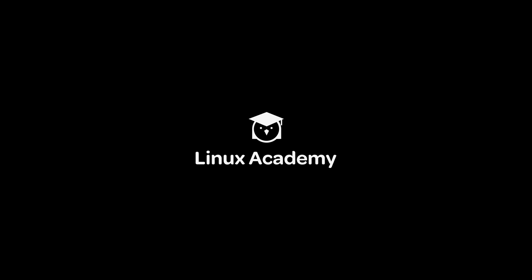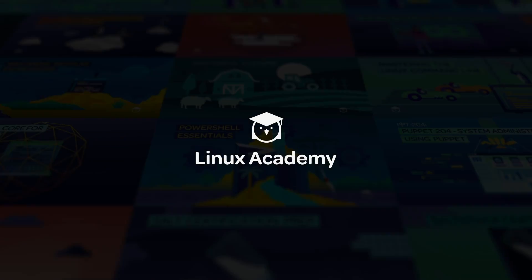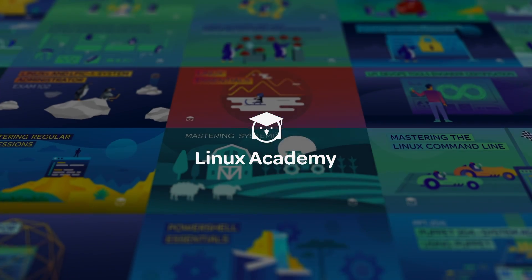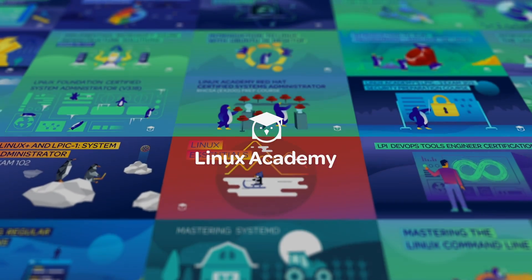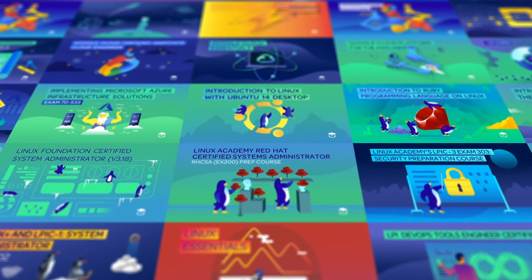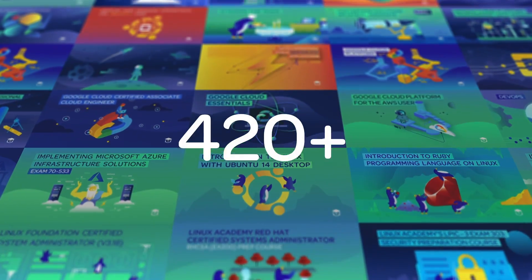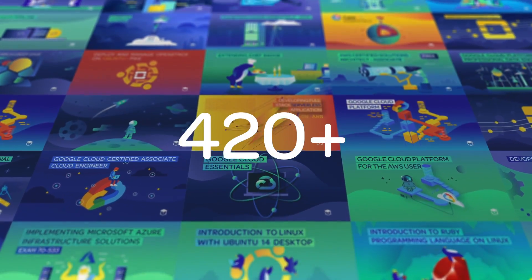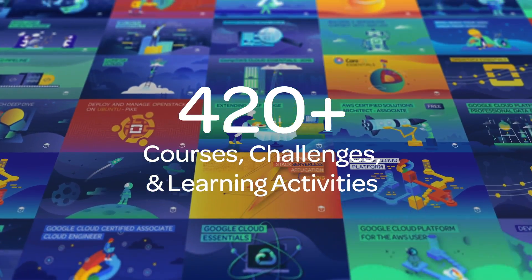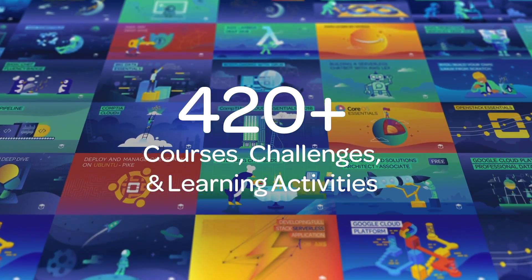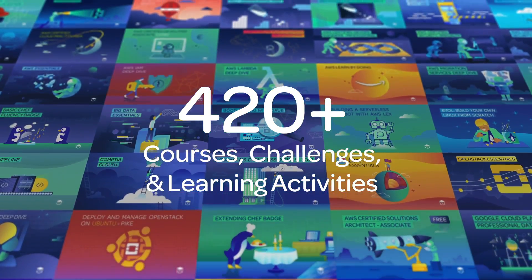Here at Linux Academy, we've always been about putting your future first. This year alone, we've released over 420 new courses, challenges, and other hands-on learning activities.